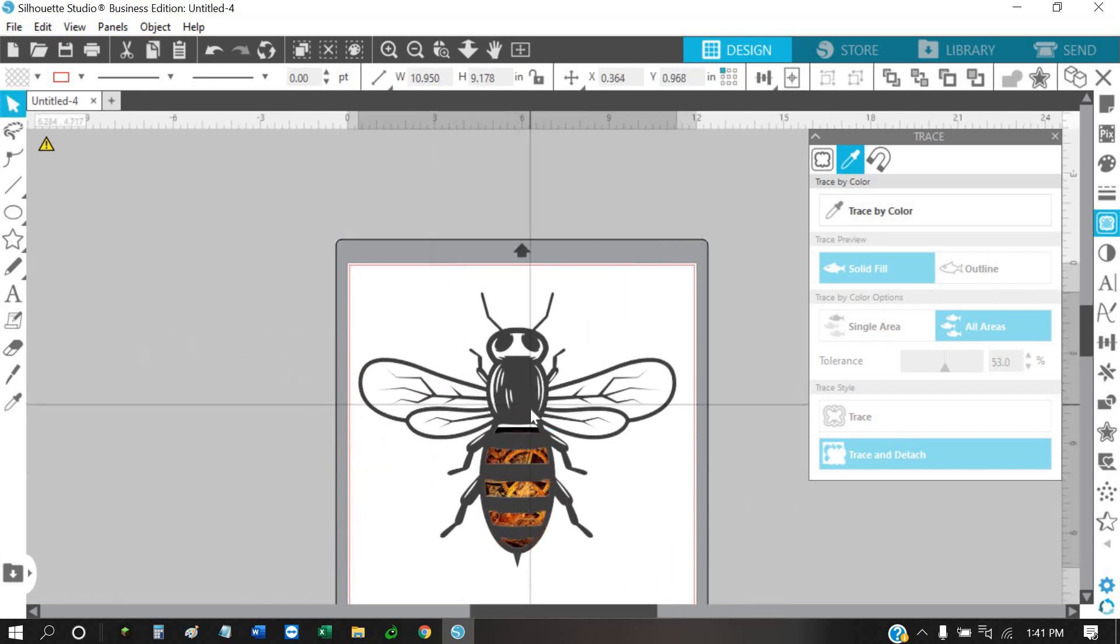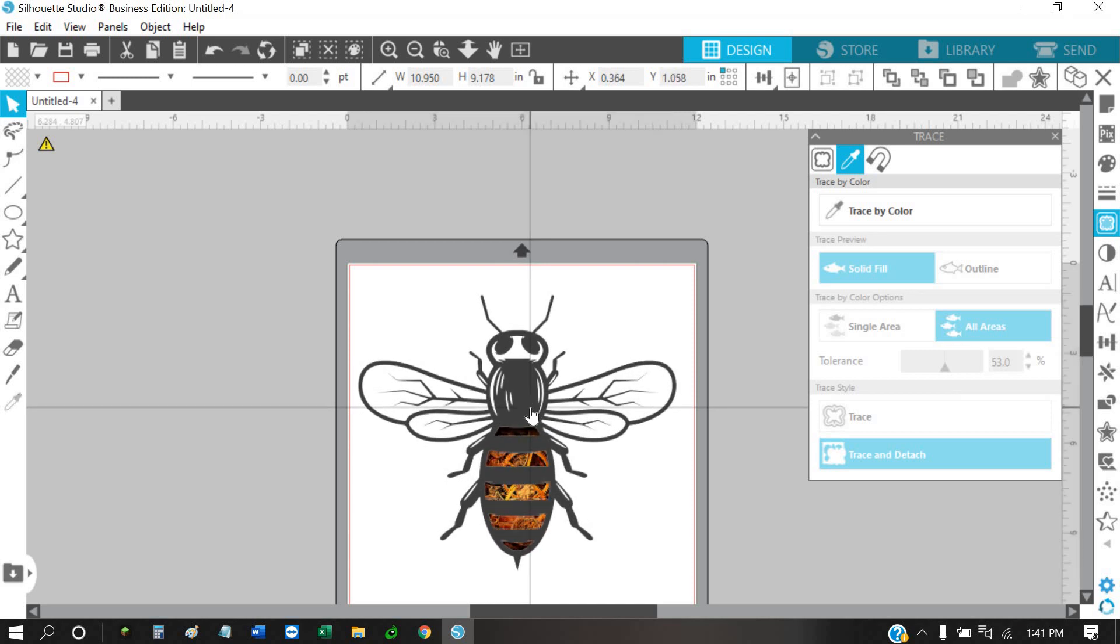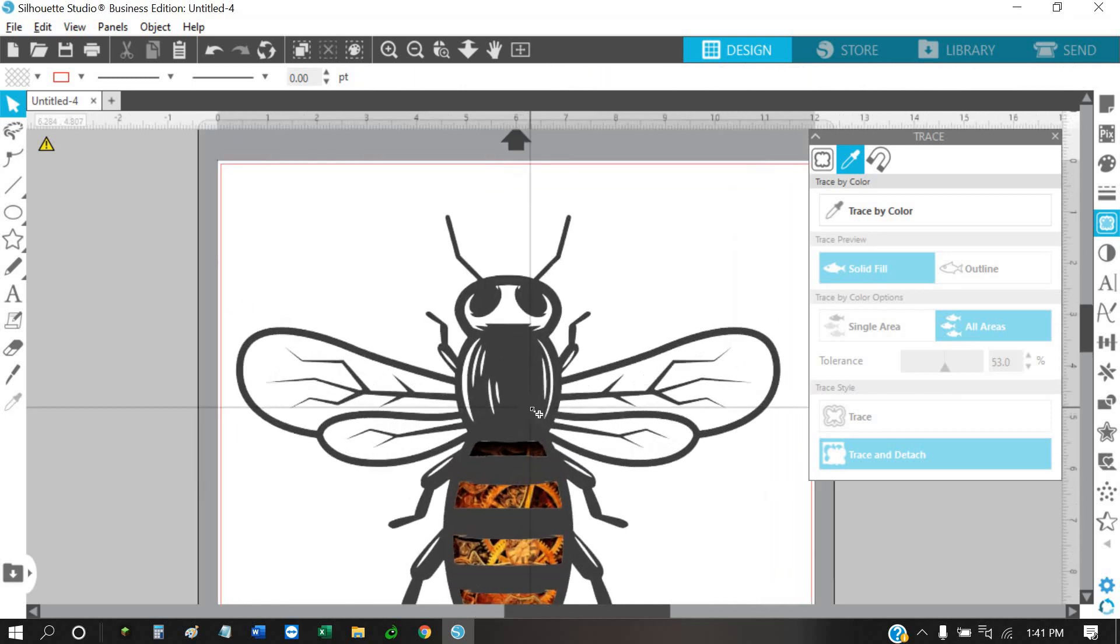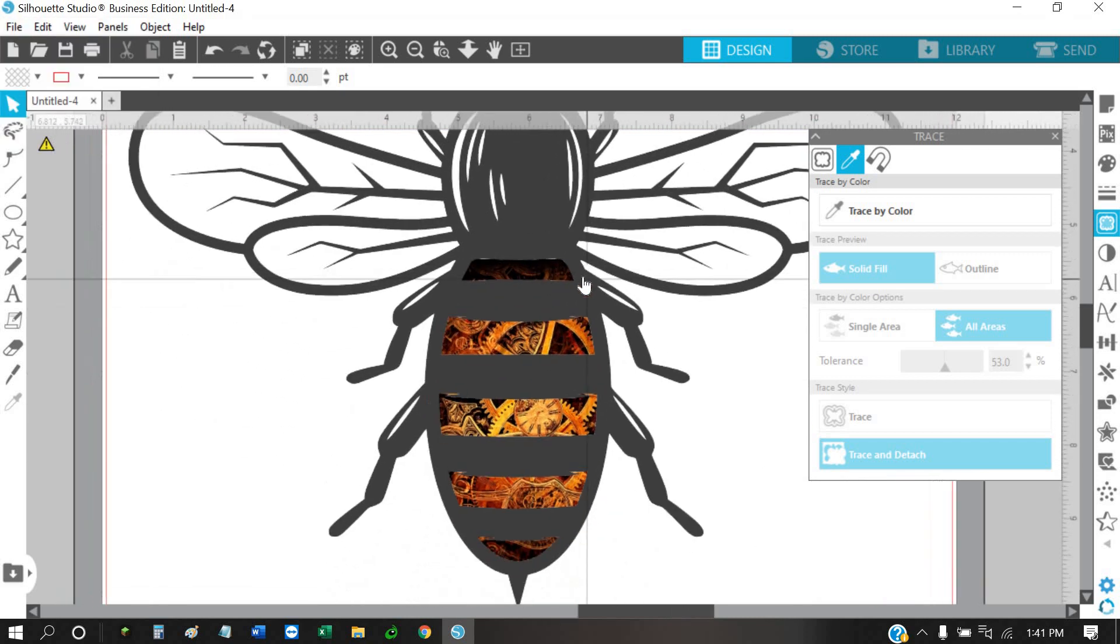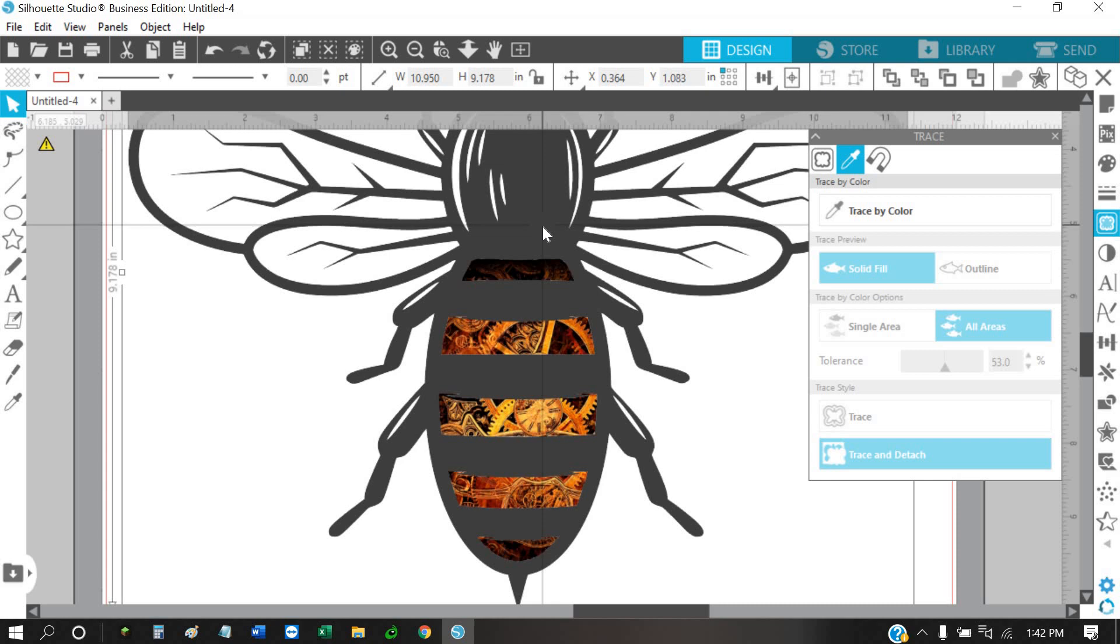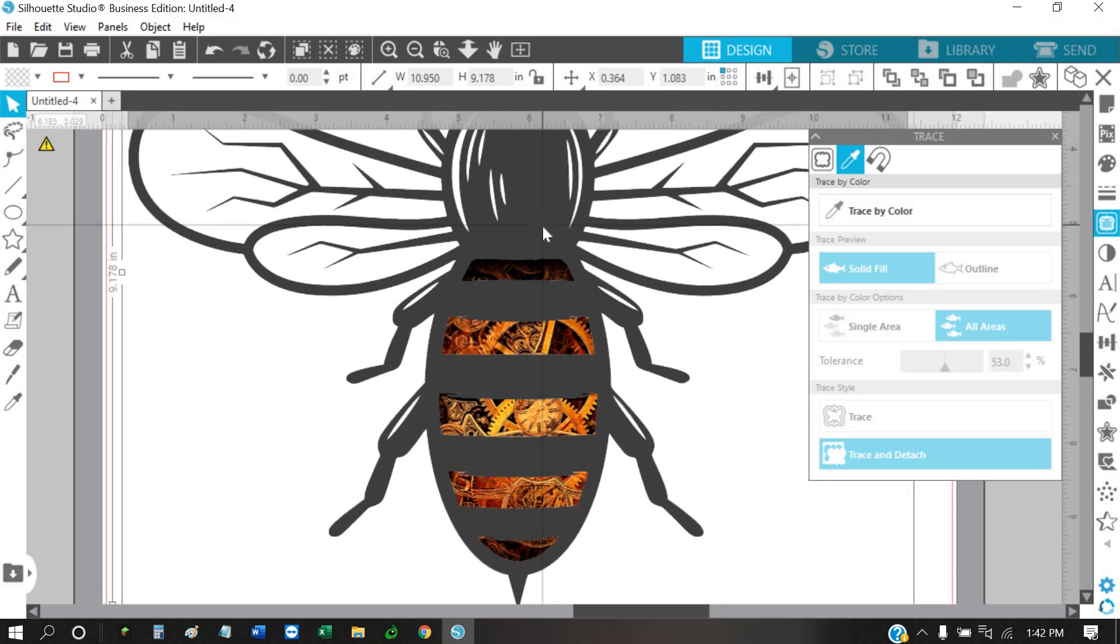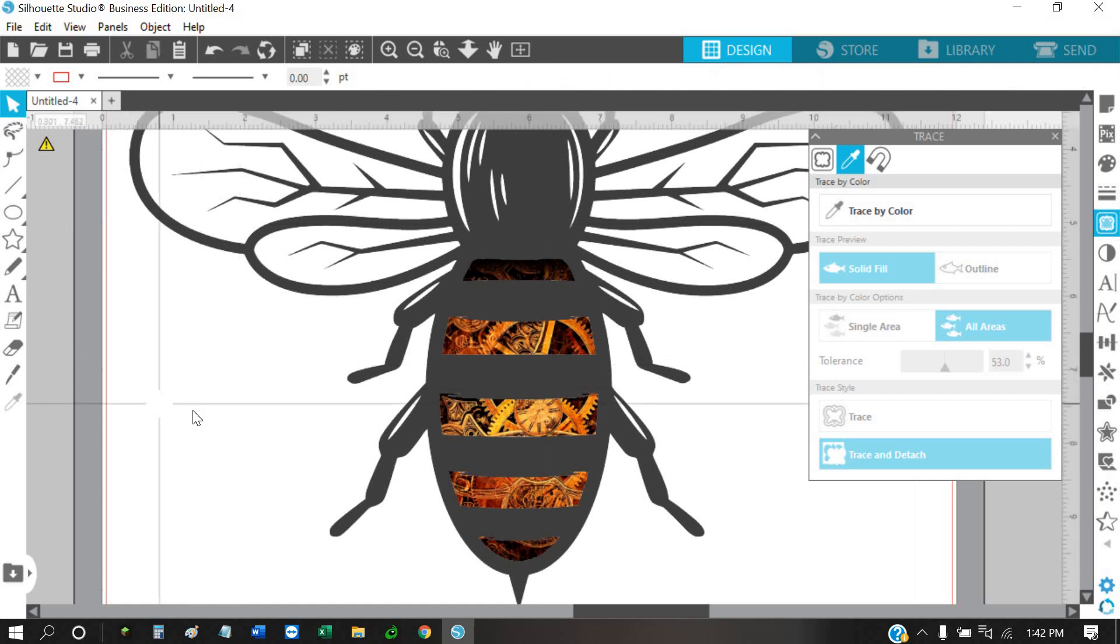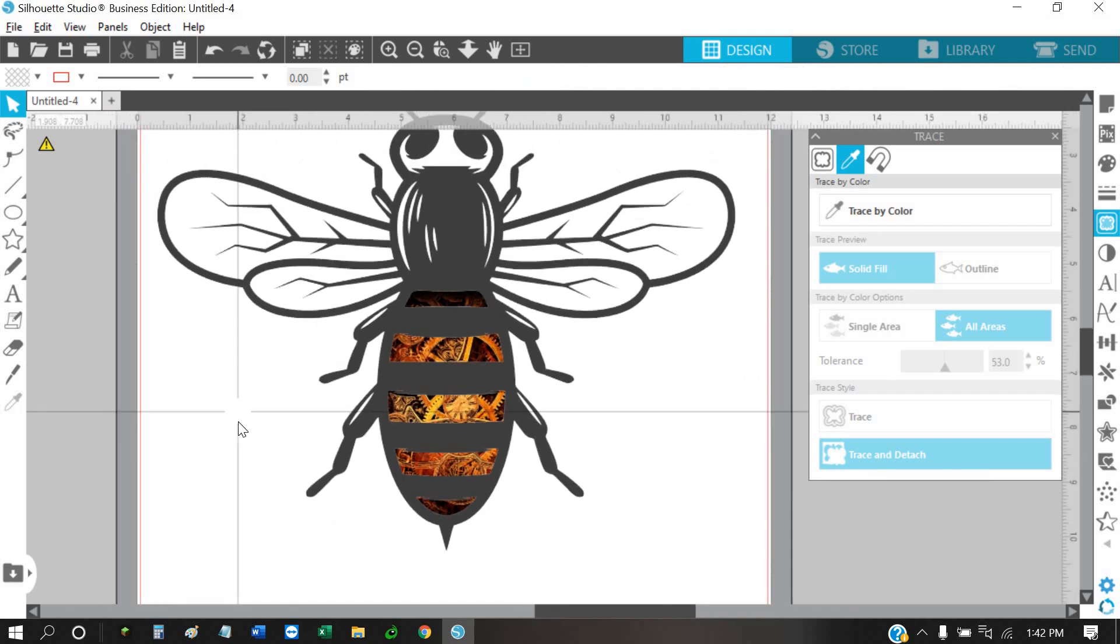Then place our bee on there and see if that does any better. You can just kind of use your arrow keys to move things around as need be. And there you have it - easy way to get rid of the white.